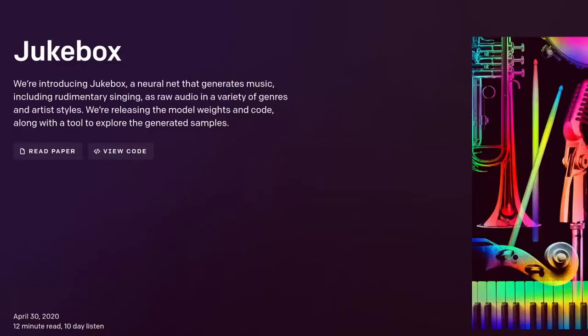With the latest advances in artificial intelligence, OpenAI brings us Jukebox — a neural network that generates music including rudimentary singing, raw audio in a variety of genres and artist styles. Now in all seriousness, Jukebox is actually really cool. I've been playing with it for the past couple of days, and what it can do is actually really incredible.